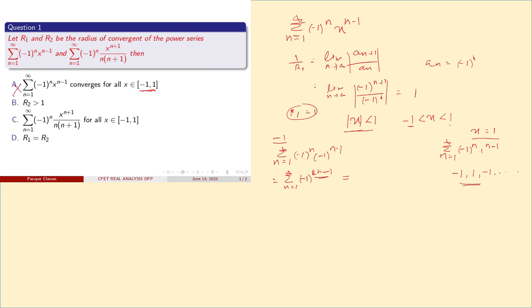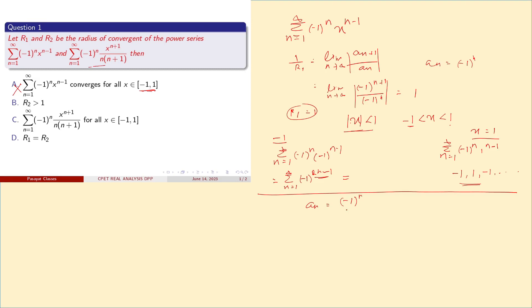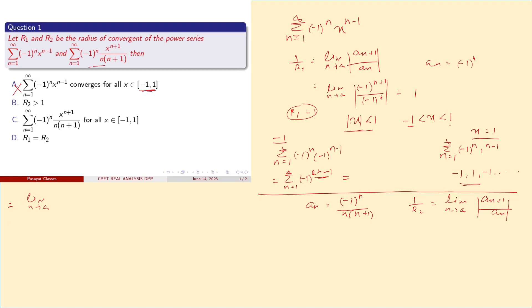Option A is wrong, so R2 is greater than 1. Let's find R2 for the second series. We compute 1/R2 = limit as n→∞ of |a_(n+1)/a_n|, where a_(n+1) = (-1)^(n+1) / [(n+1)(n+2)] and a_n = (-1)^n / [n(n+1)]. So we get the ratio n(n+1) / [(n+1)(n+2)] · |(-1)^(n+1)/(-1)^n|.